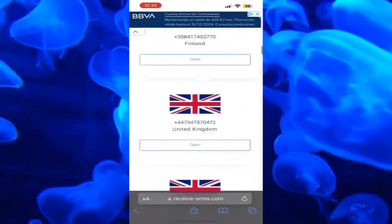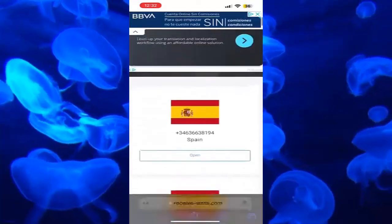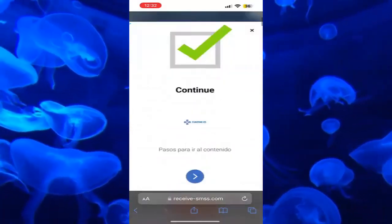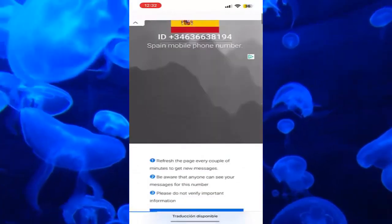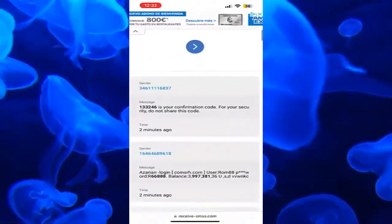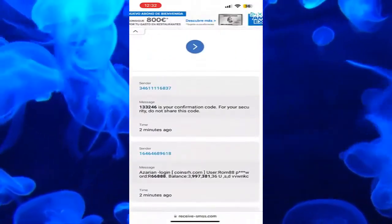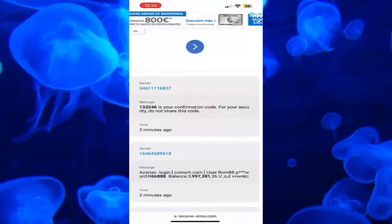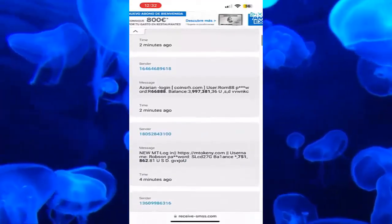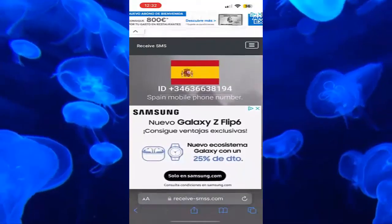If, for example, we want one from Spain, we come here and click on Open. We close the announcement, and we will be seeing all the messages that arrive to this number — as you can see, one just arrived two minutes ago, four minutes ago, etc. We are going to be able to use these numbers.